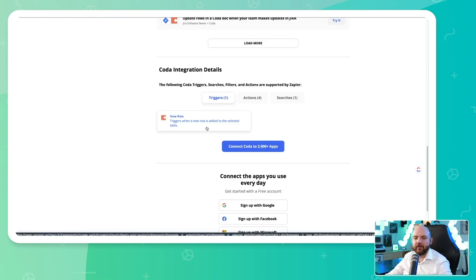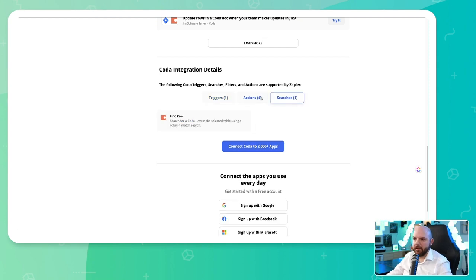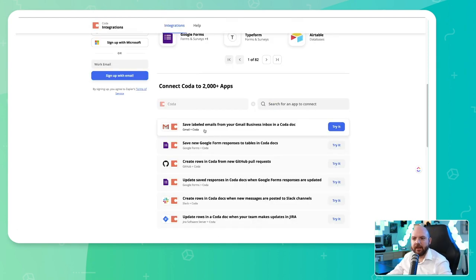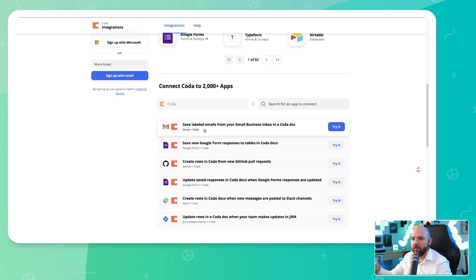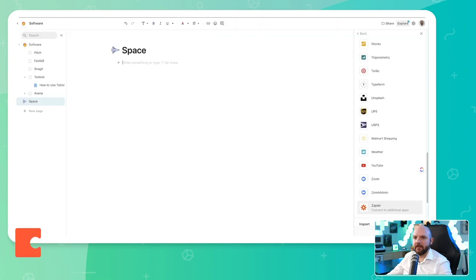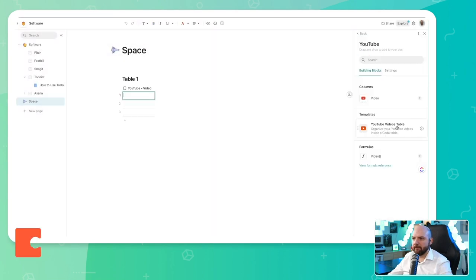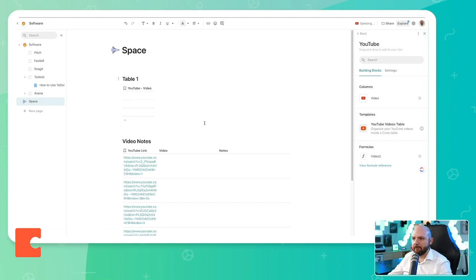There's not something like if you assign somebody specific to some task or anything like this, it should trigger something else. So this is very limited. Whenever you add a label to your Gmail, it would save it in Coda as a new row. This is something you can do. But to me, this is very limiting. What is YouTube?